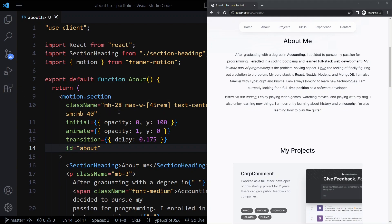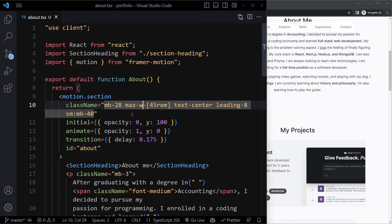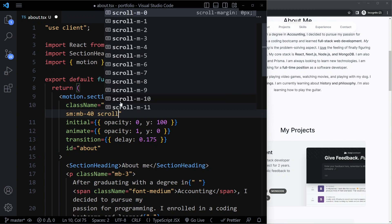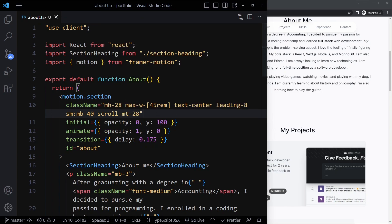This is pretty advanced, but when we click on about we want to add some extra space. The property that we can use in Tailwind is called scroll margin. We can say scroll margin top and make it the number 28.